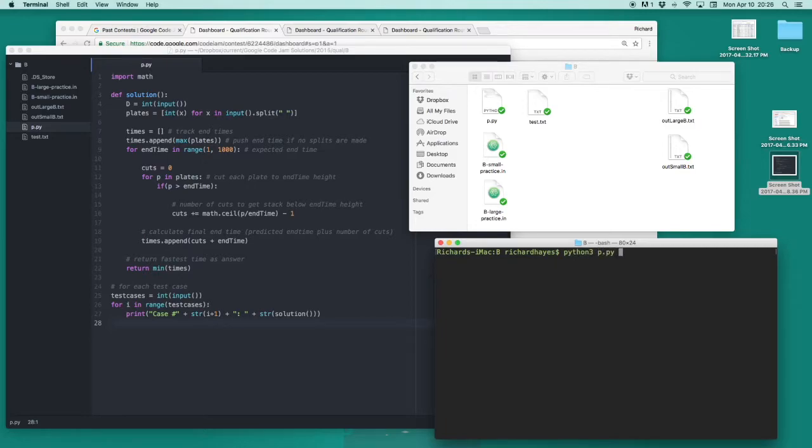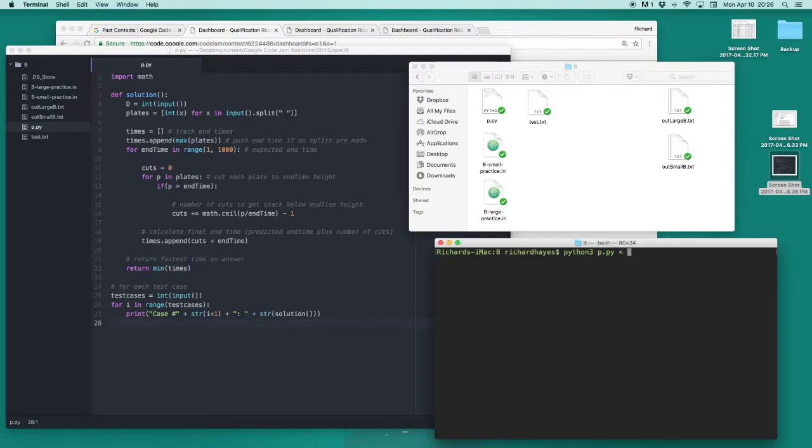Python 3, and then the name of my program, instructs the computer to run my program with the Python 3 interpreter. I can then use this arrow to specify where my input file is.